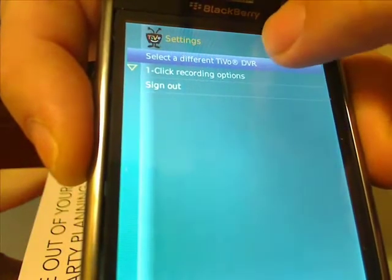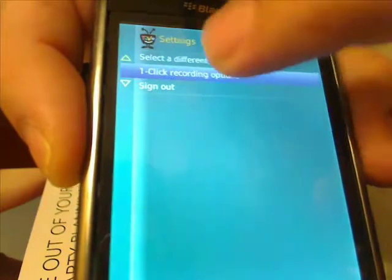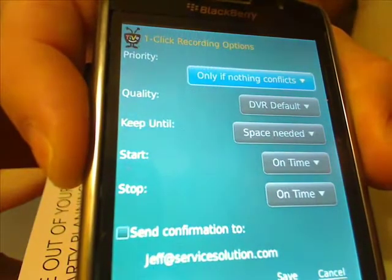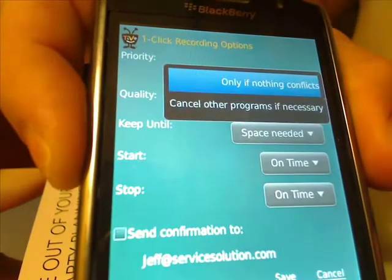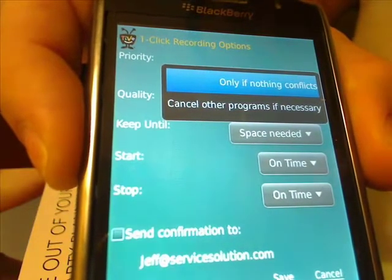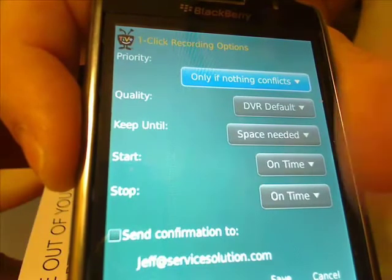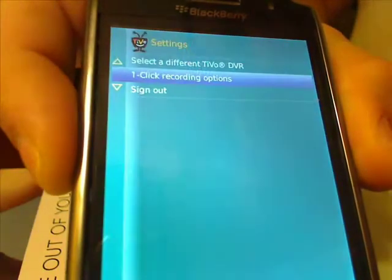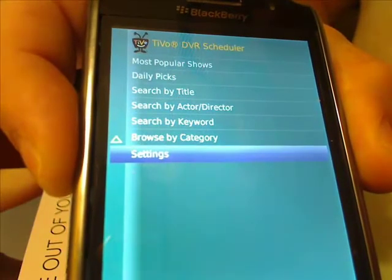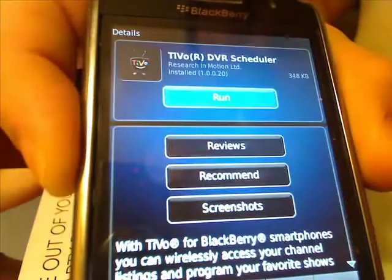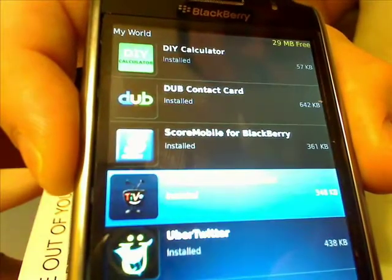Going into Settings, you can select a different TiVo — in this case I have the main one selected. You can set one-click recording options such as priority only if nothing conflicts, cancel all programs if necessary, and DVR default for quality. The app is available on BlackBerry App World — just search for TiVo. If you have a TiVo at home, the application is free and the service is free. Check it out, it's worth it.